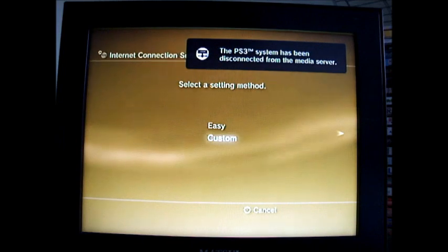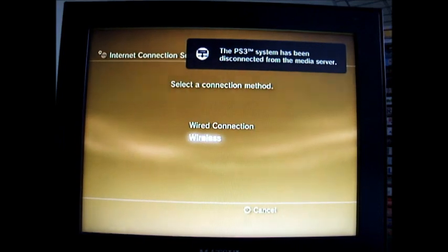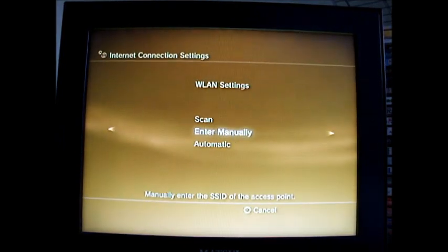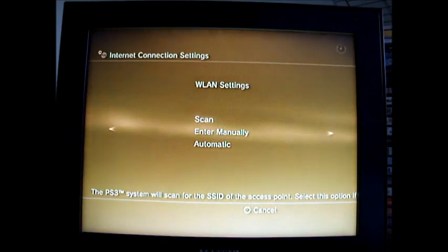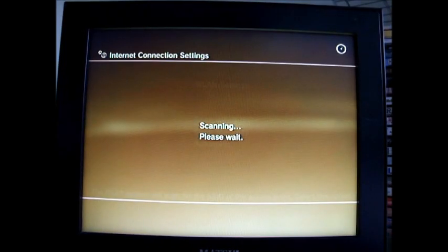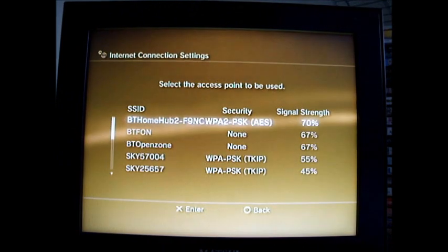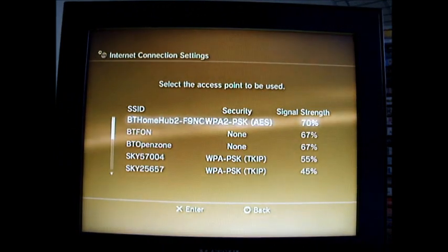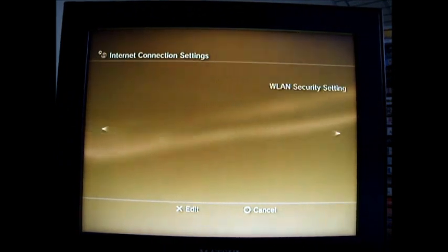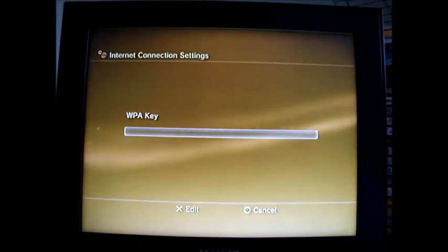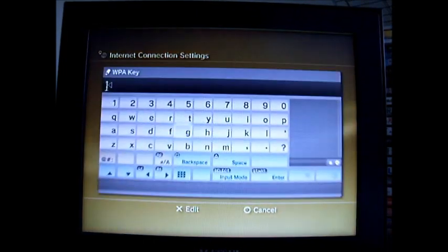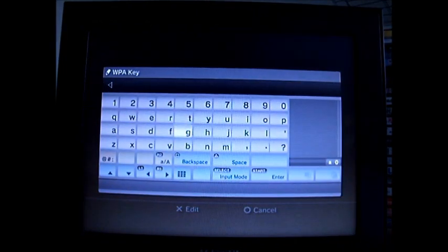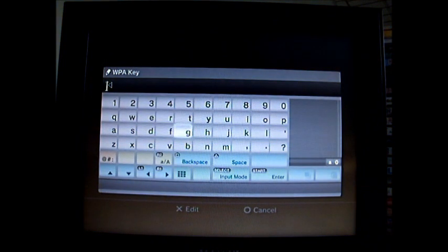You go down to custom, wireless, then you scan for your connection as you would do normally if you're adding a connection. Then press the connection you're on, go along and just type in your web key.